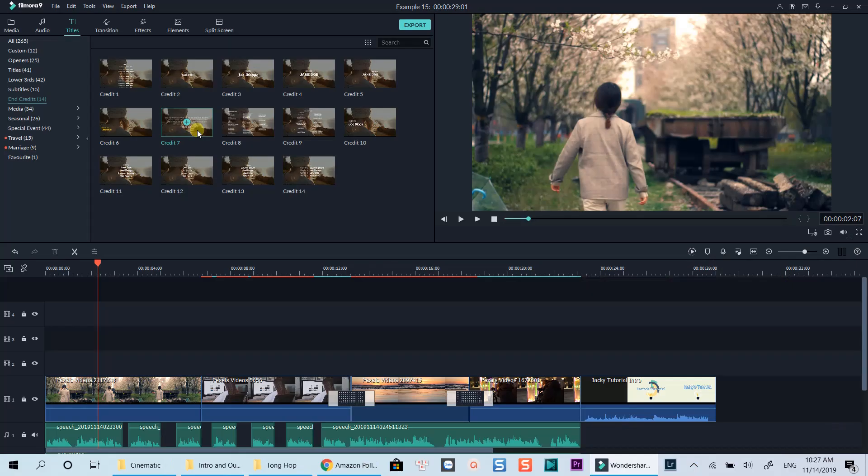All right. That's what I want to share with you in this tutorial. Now I will make a simple YouTube intro with overlay elements in Filmora 9. I hope you can learn something from the workflow.